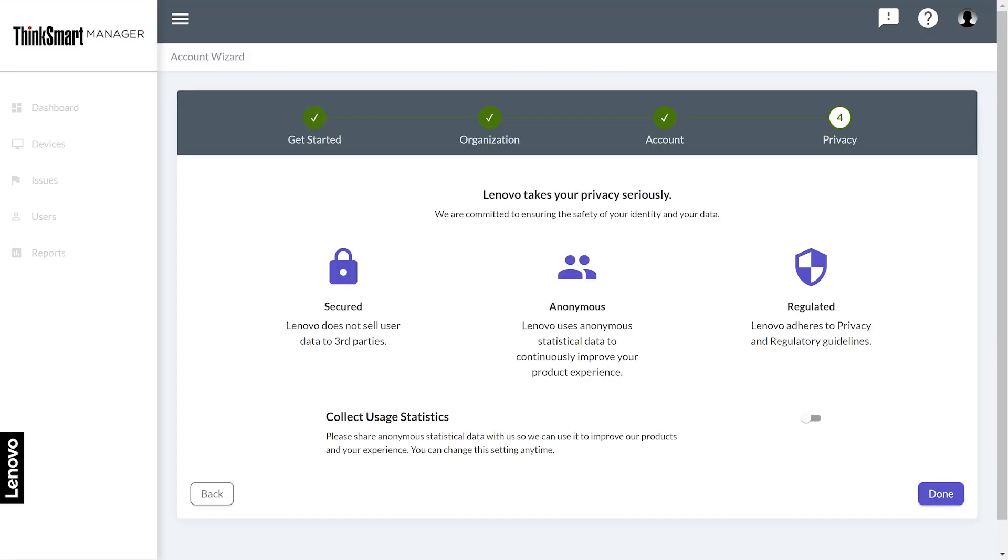Lenovo takes your privacy seriously. We are committed to ensuring the safety of your identity and your data. If you wish to share anonymous statistical data with us so we can improve your experience, toggle the switch on. Click the done button to finish.